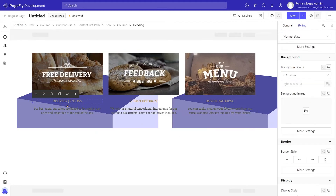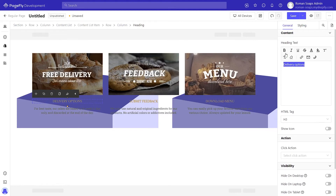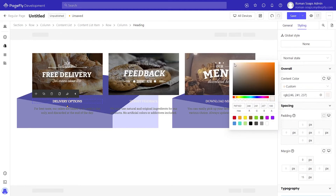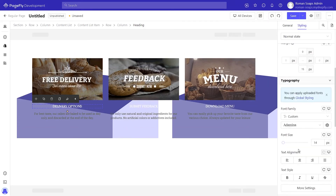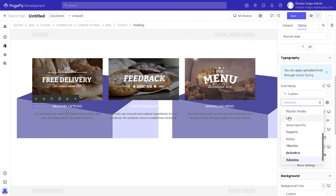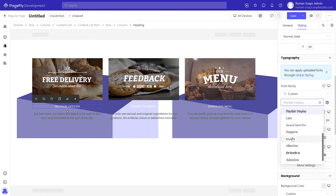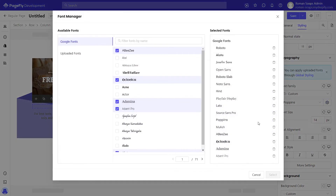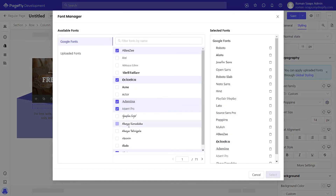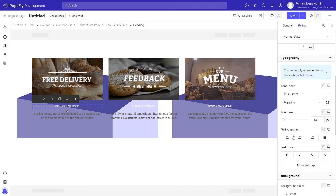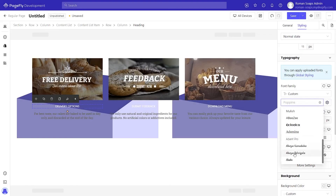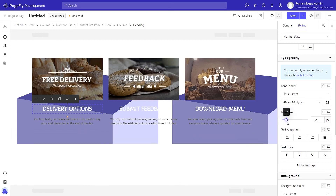To change the heading text, click on the heading, then go to the general tab and change the heading text there. After that, move to the styling tab and adjust the color, font family, and font size.